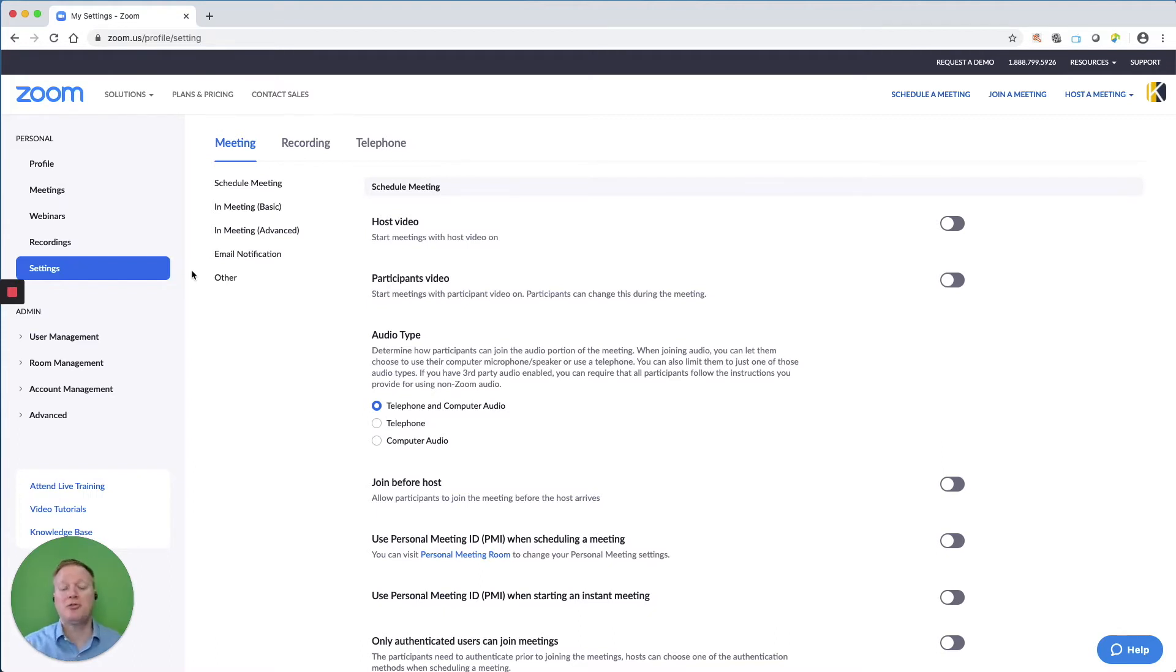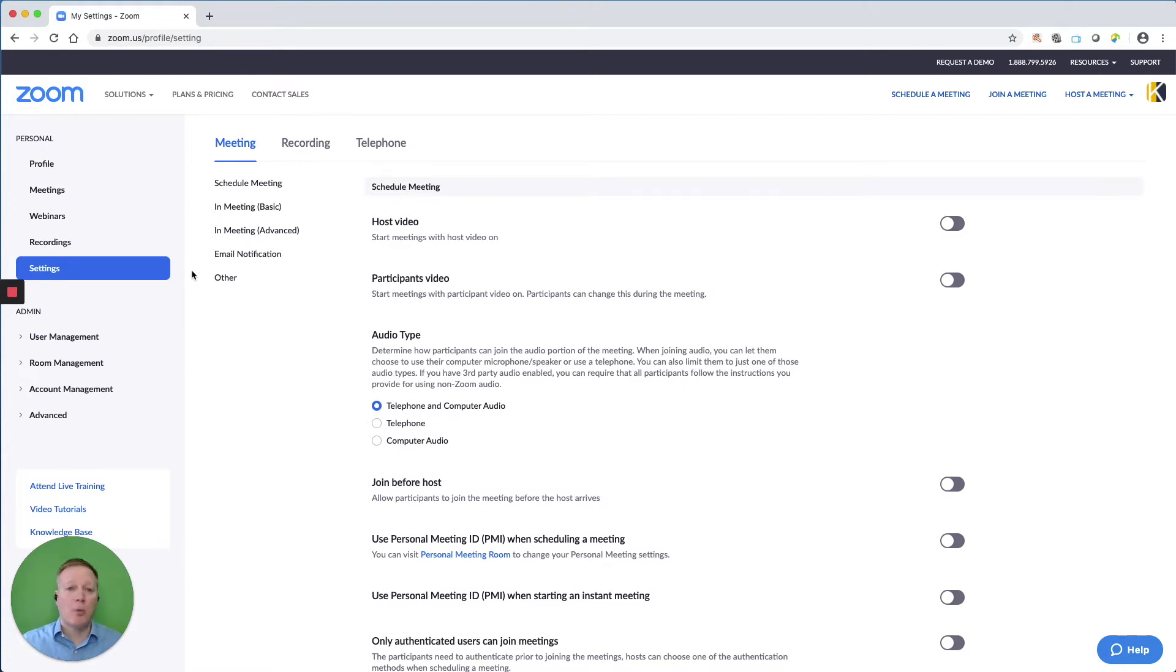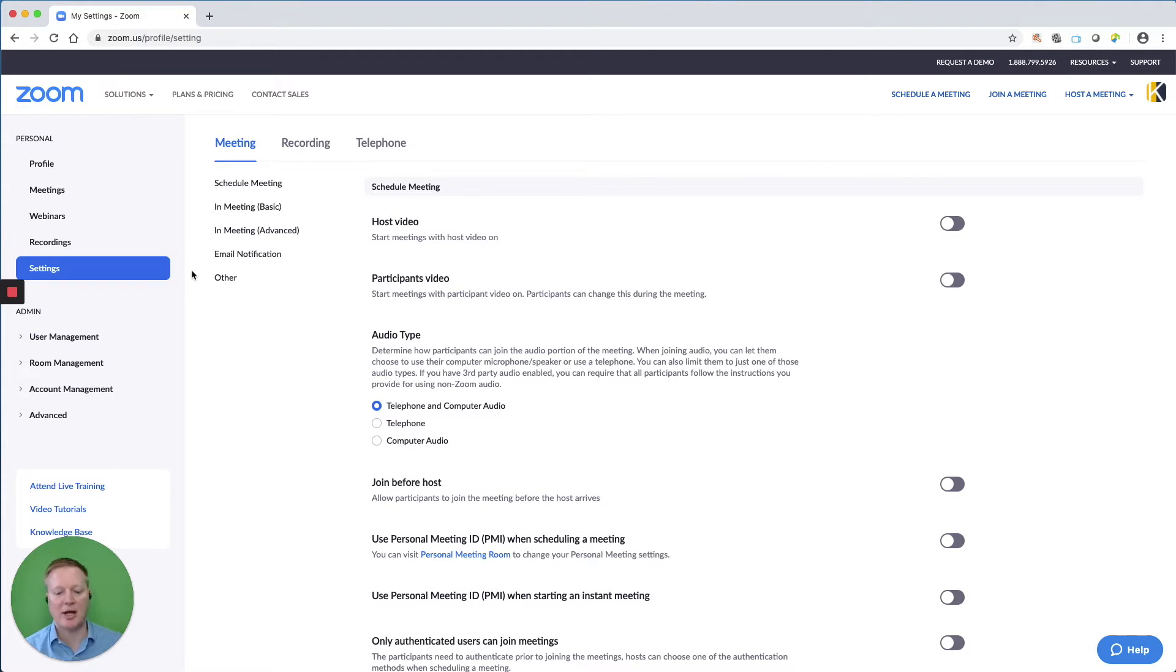I'm also assuming that you're on a paid account that gives you some of these options, and I'm also assuming that you're working with professionals. Those of you who are working with the general public and you may not know who's coming into your Zoom meetings, you may want to set up your settings very differently than I have mine set up.